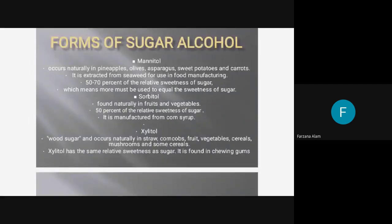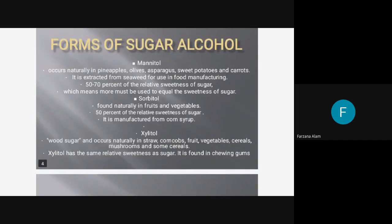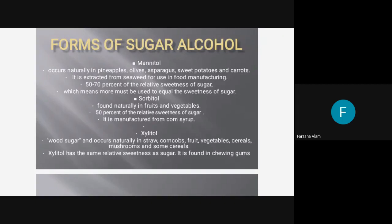Sorbitol is found naturally in fruits and vegetables and has 50 percent of the relative sweetness of sugar. It is manufactured from corn syrup. The third type is xylitol, also known as wood sugar, which occurs naturally in straw, corn cobs, fruits, vegetables, cereals, and mushrooms. It has the same relative sweetness as sugar and is found in chewing gums.